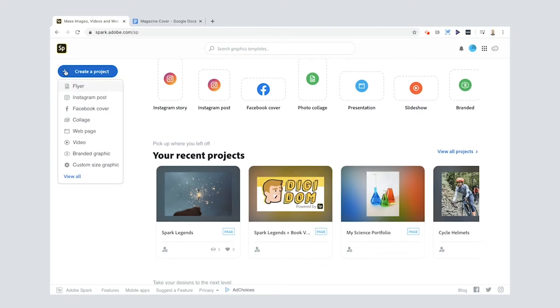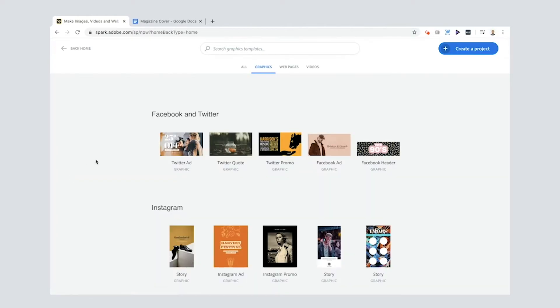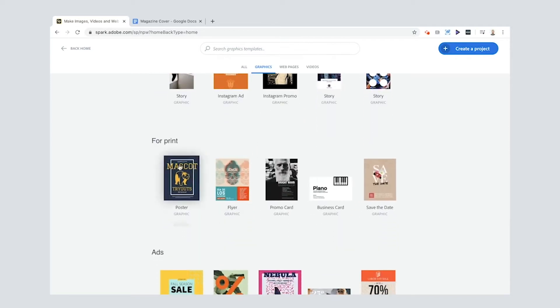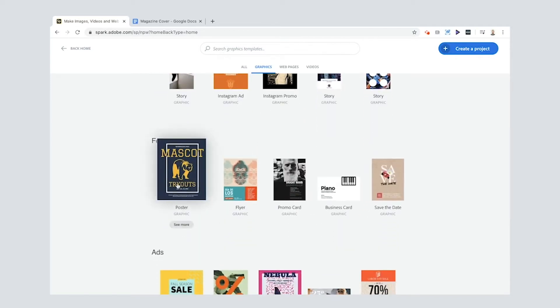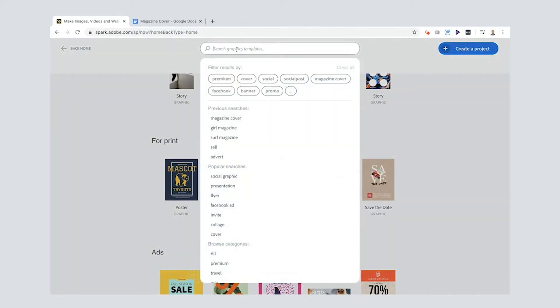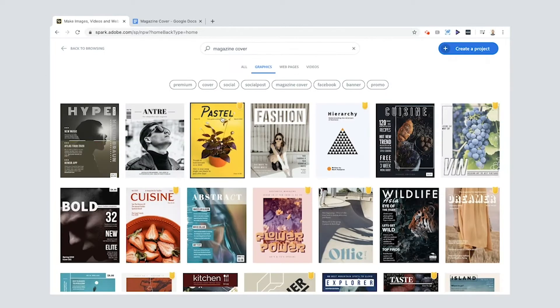So to create your magazine, you can go here and press plus, and you could go to view all, for example, and have a look through some of these things. Like for print, you've got poster, for example, that might be a good size for the start of a magazine or the front of a magazine.